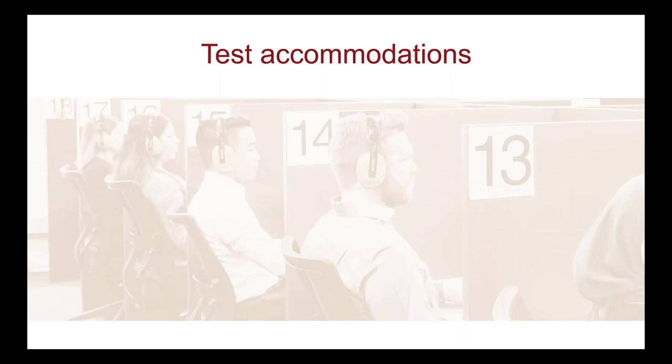Test accommodations relating to additional test time, break time, and access to your personal items can be delivered in appointments conducted both at Prometric exam centres and via remote proctoring.